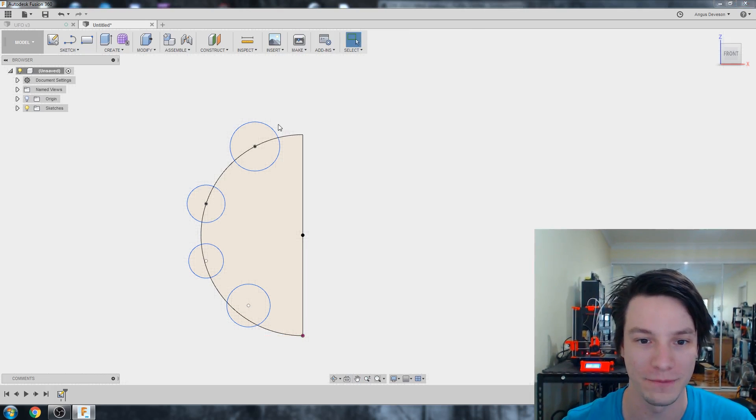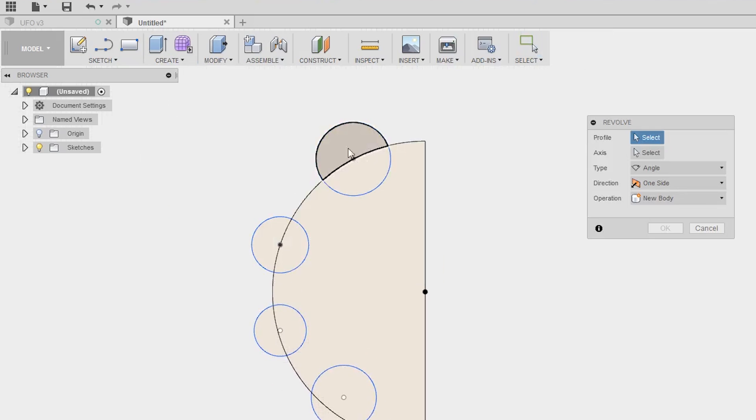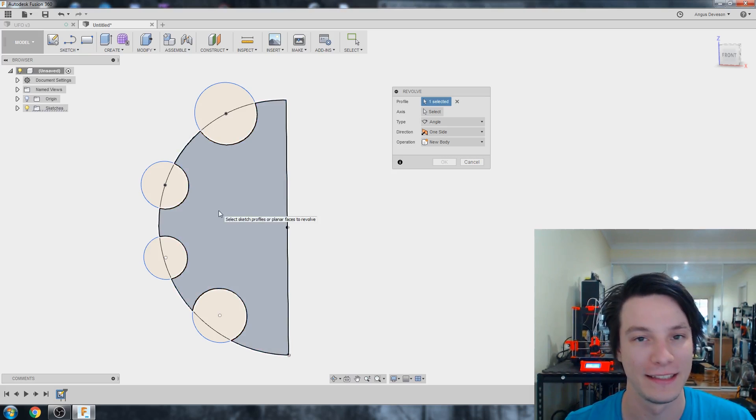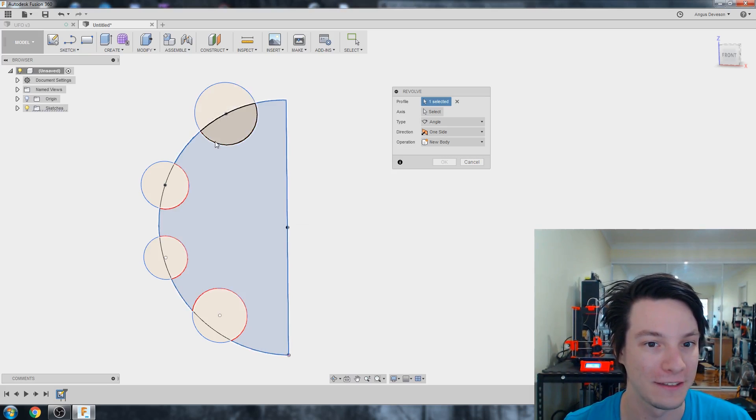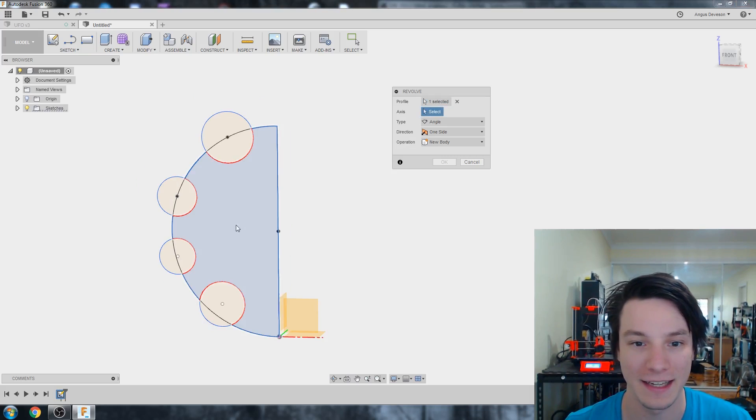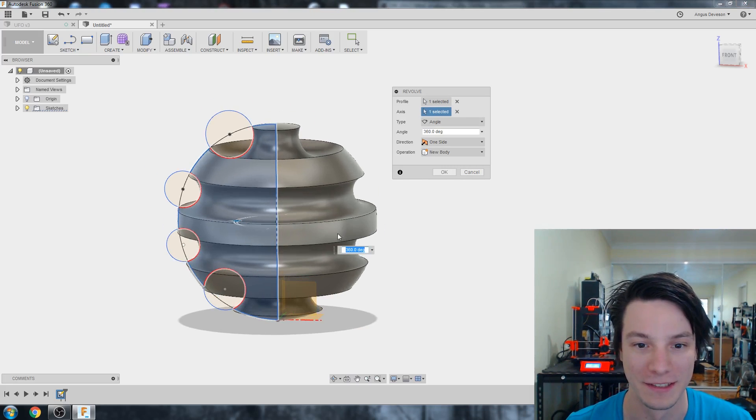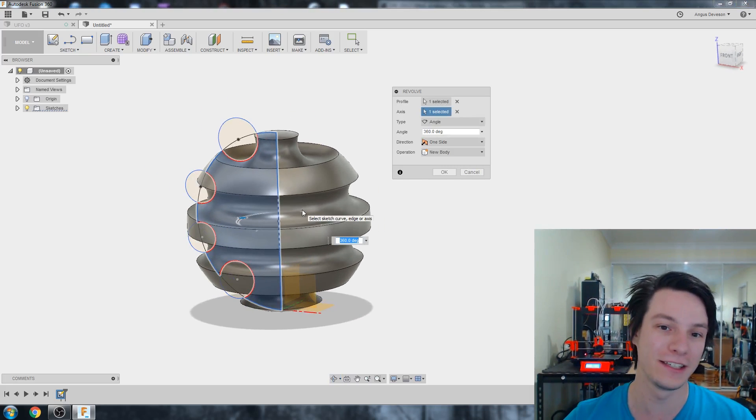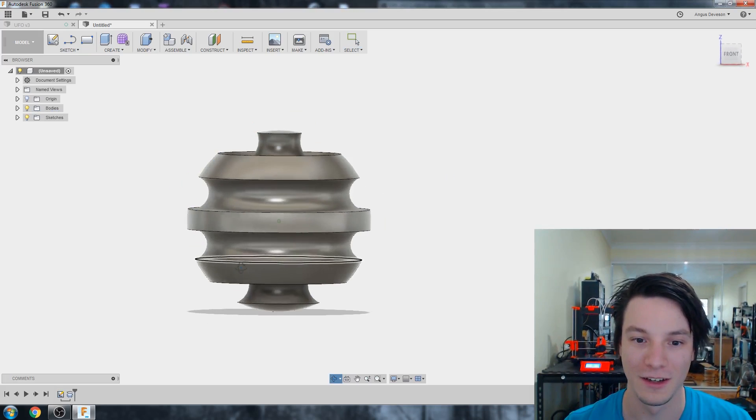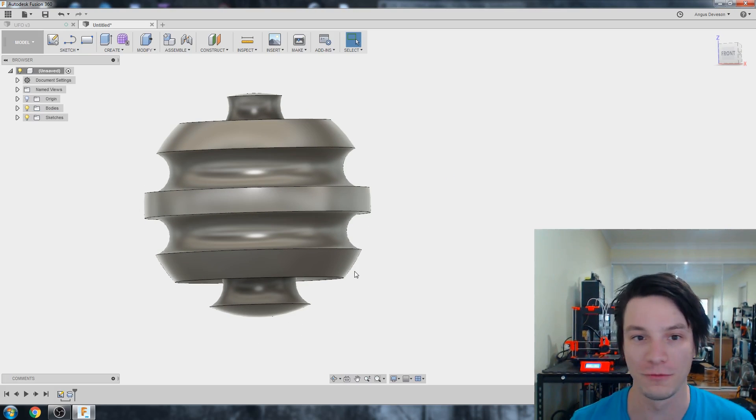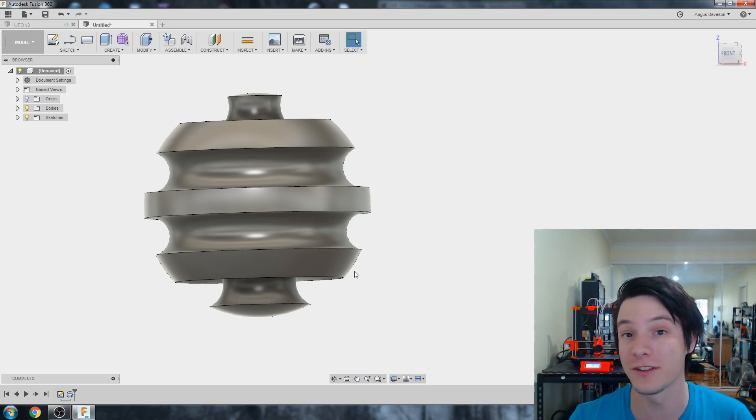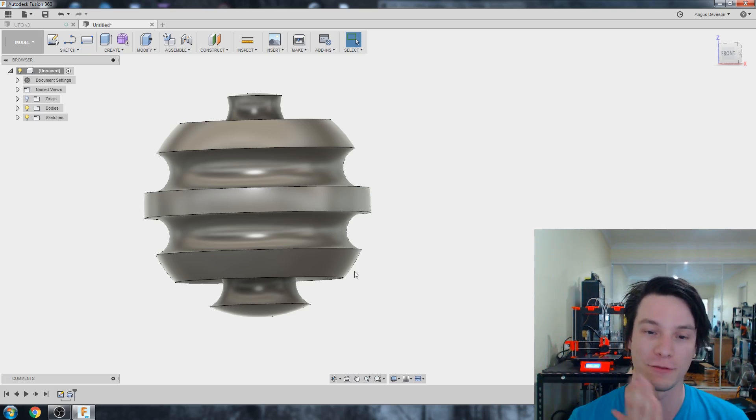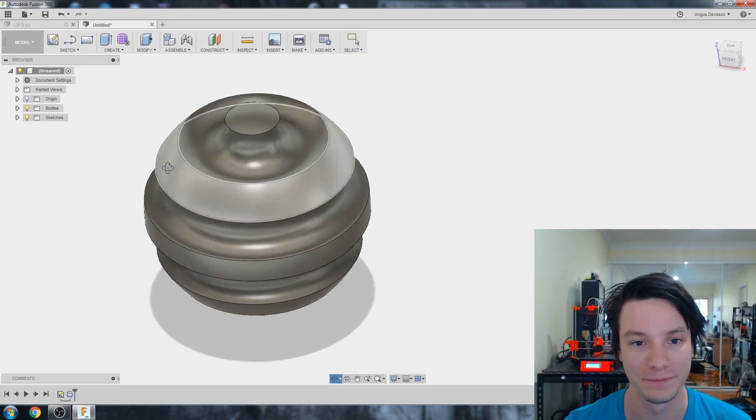Stop sketch. I'm going to do create revolve again. This time, I'm only going to select this part as our profile, not where the circles interact. And axis again, select our main one. That's a very complicated object created with just one revolve because the profile removed those circles and then it swept it around 360 degrees.